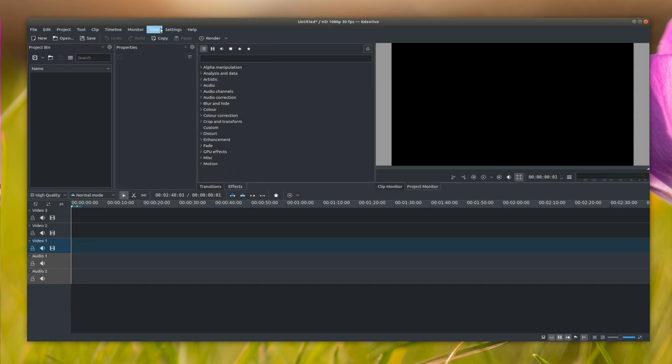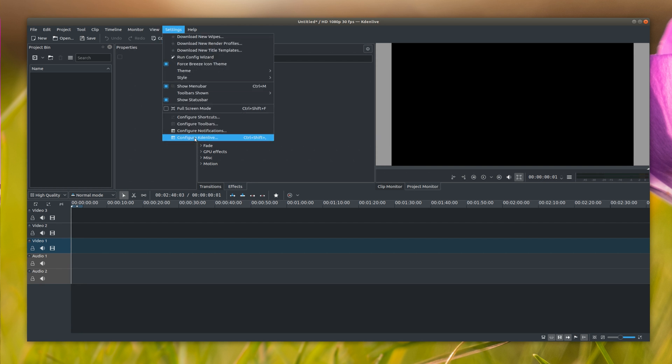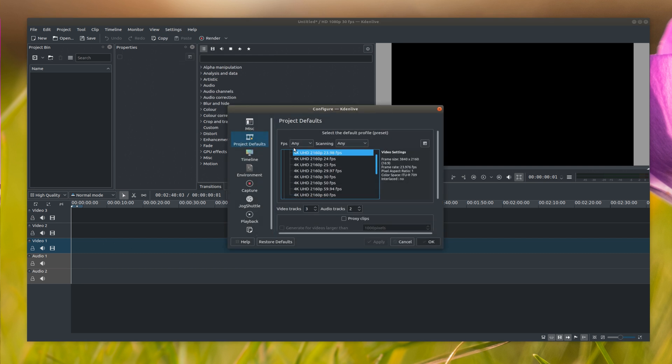Now if you want to set KDN live to automatically open at a certain resolution and frame rate that you're constantly recording in, go under Settings and go all the way down to Configure KDN live. And then you go to Project Defaults over here and select what you want the default to be.